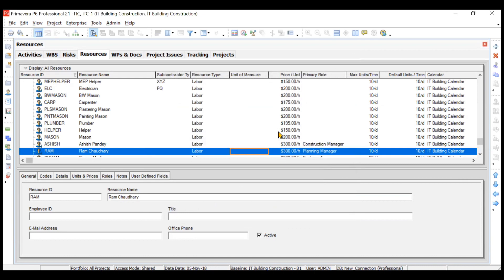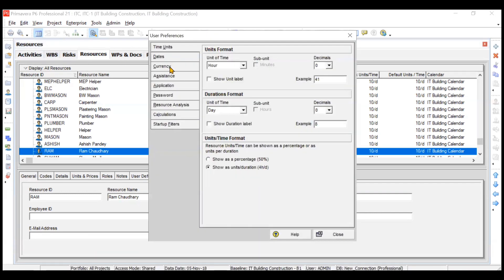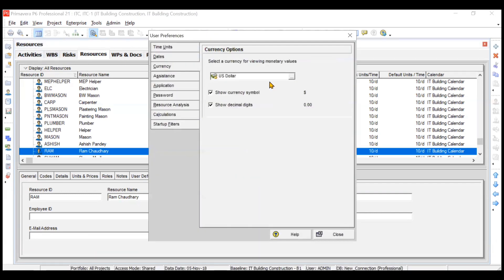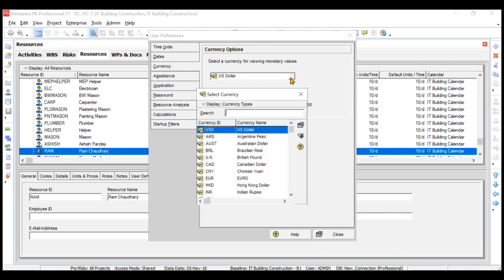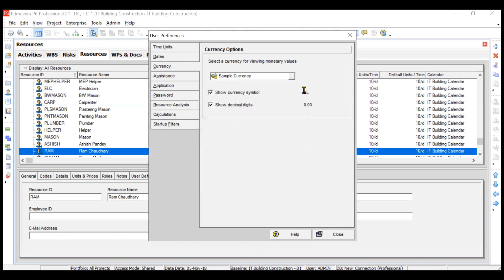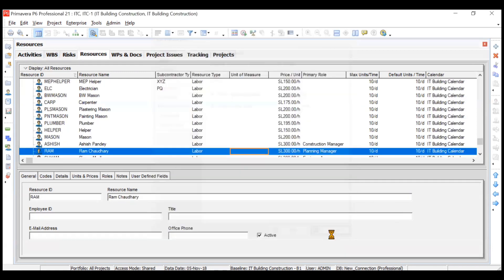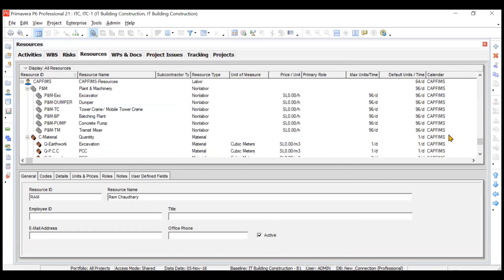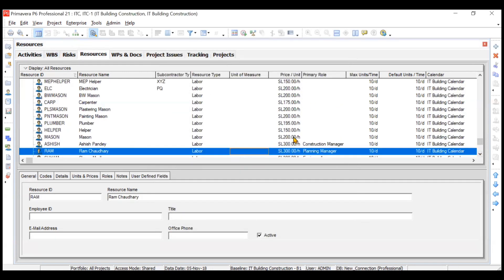The currency is not yet reflecting because we need to assign it. To assign it, go to the Edit option and click on User Preferences. In the currency option, right now you see US Dollar is assigned. Go to Sample Currency and assign it. When you close this, everything changes to 'sl'.